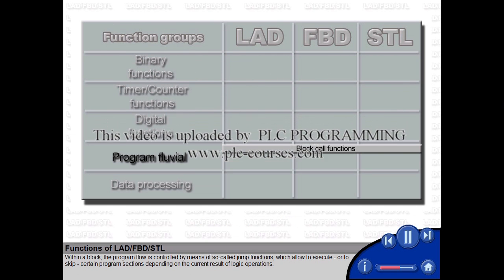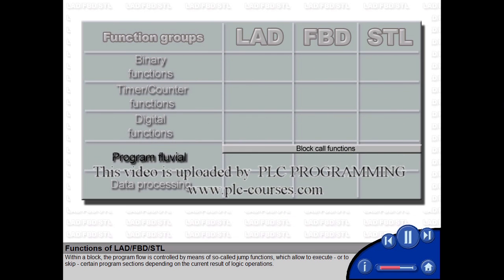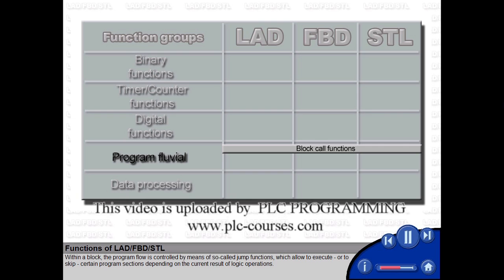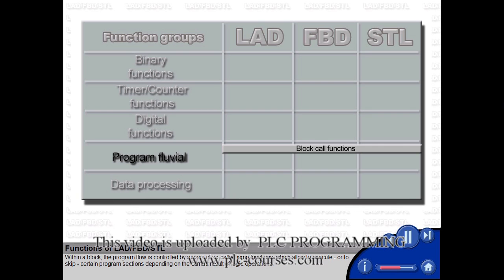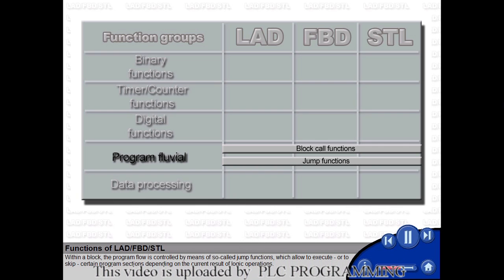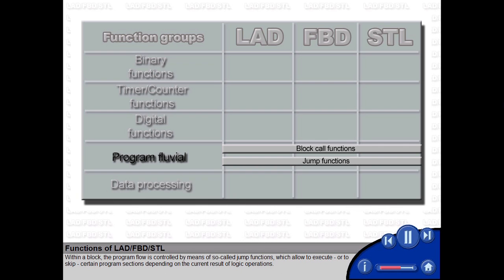Within a block, the program flow is controlled by means of so-called jump functions, which allow you to execute or to skip certain program sections depending on the current result of logic operations.